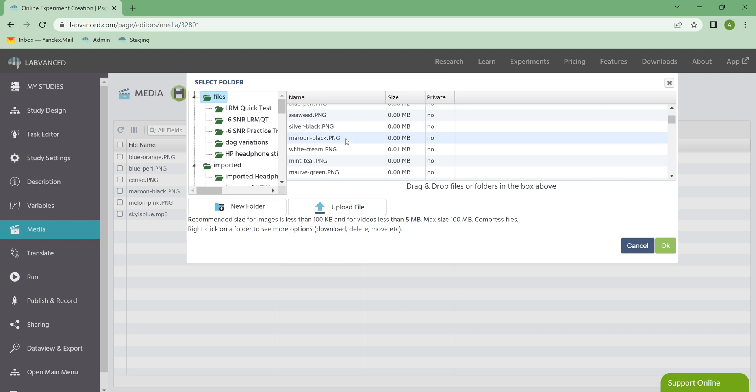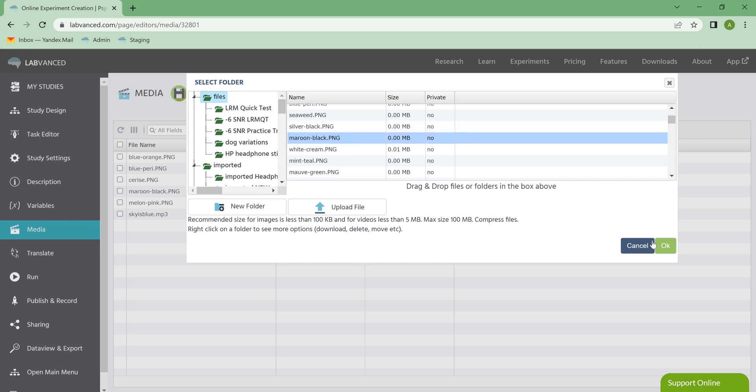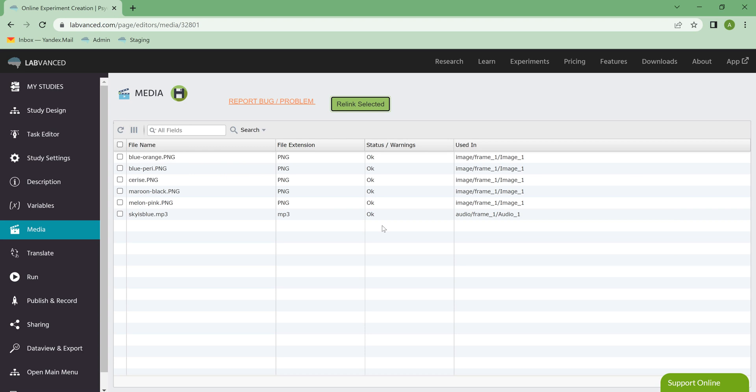Let's say some of these had gotten accidentally deleted, I can re-import them, select a few, and then just click OK, and then it'll relink them to my study.